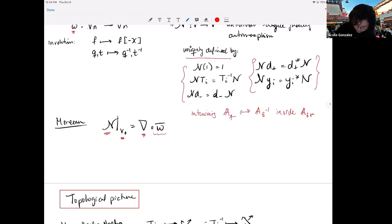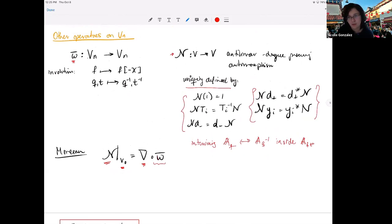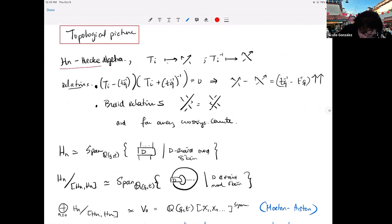That's the end of the algebraic story. The topological picture: the first thing I want to do is reinterpret the Hecke algebra in terms of pictures — the skein theoretic component. We're going to think of T_i as a positive crossing, T_i-inverse as a negative crossing, subject to the skein relation and the usual braid relations — where you can slide a strand underneath a crossing, and far-away crossings commute.